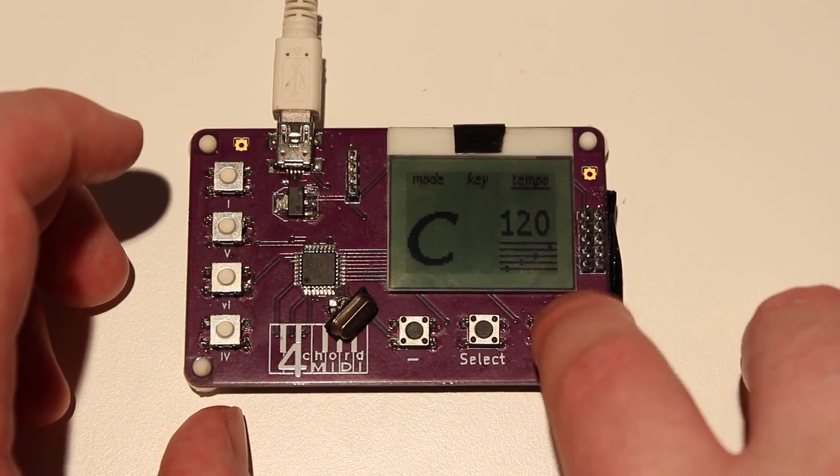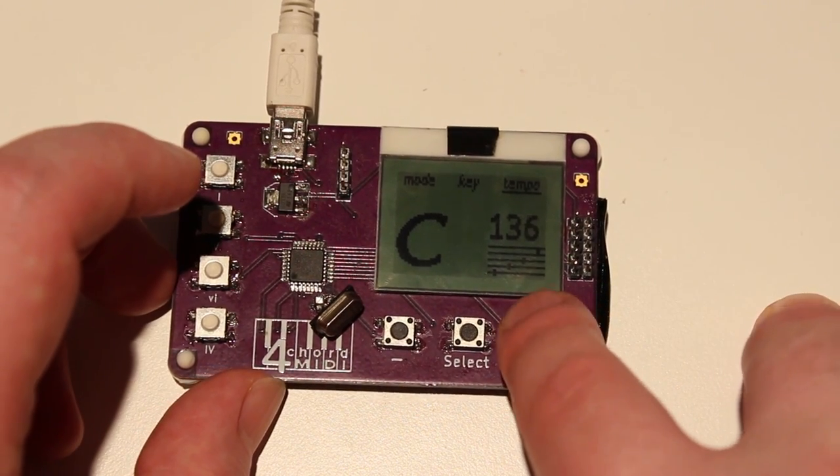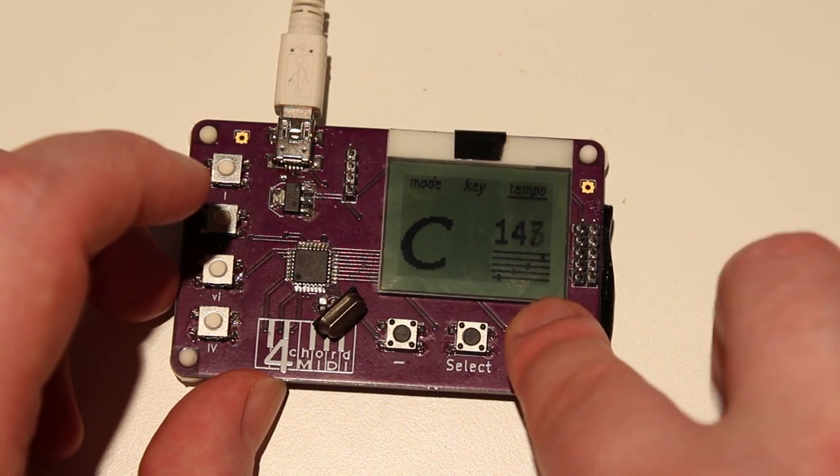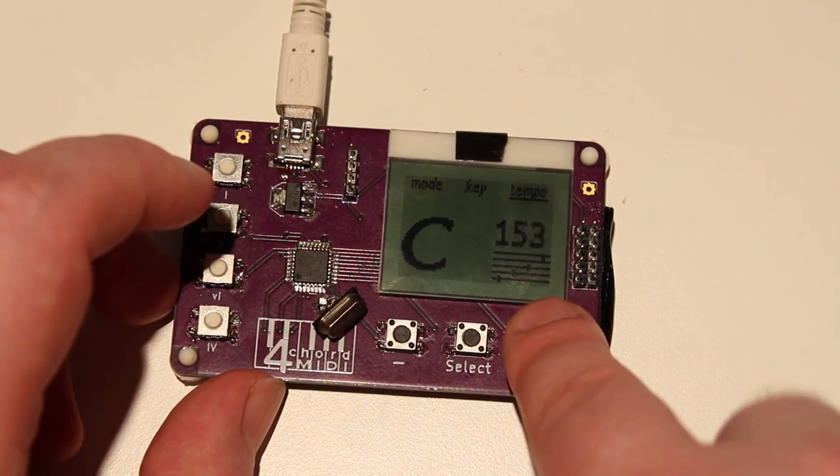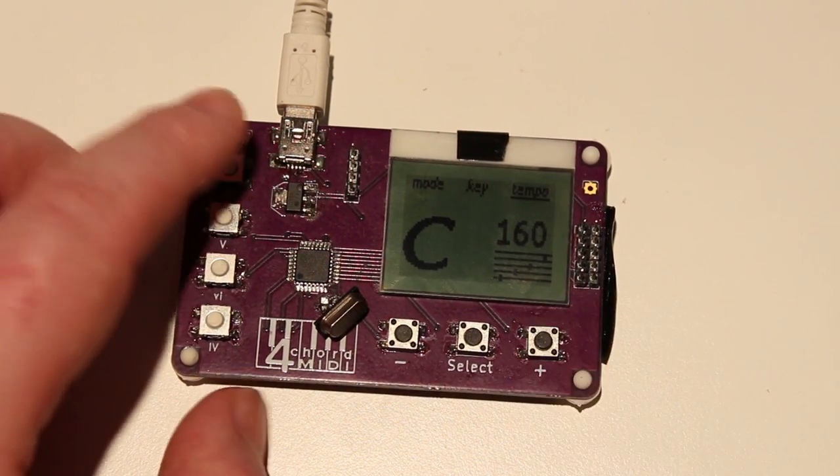And also, the playback speed can be changed. One day I will add a long button press to this. So let's go 160...